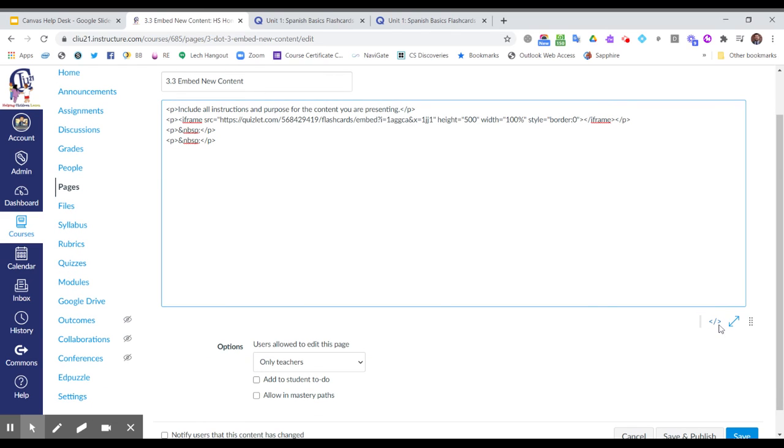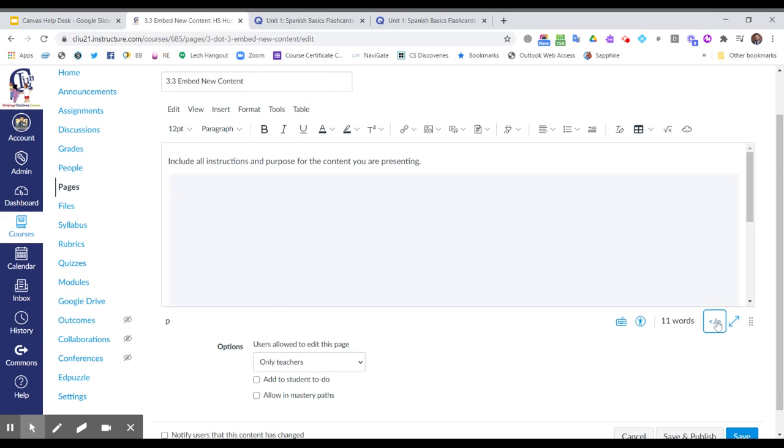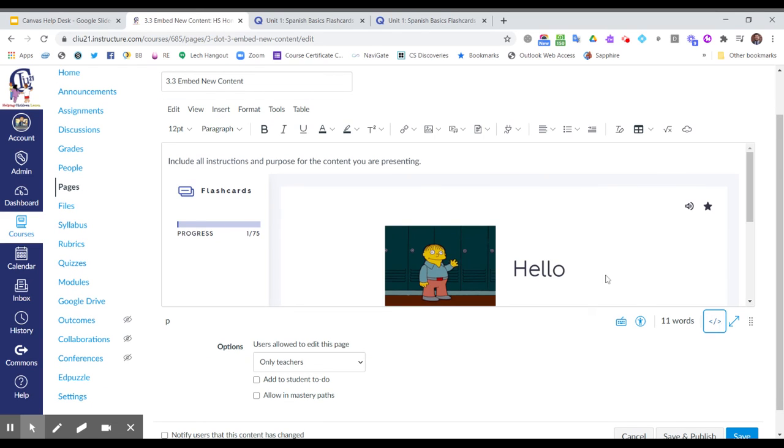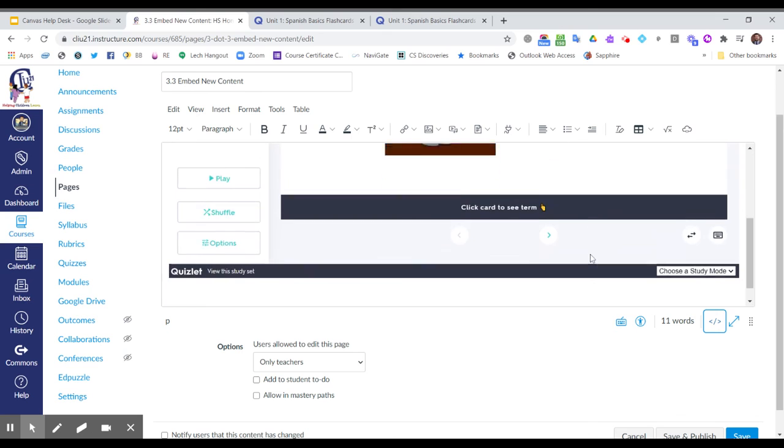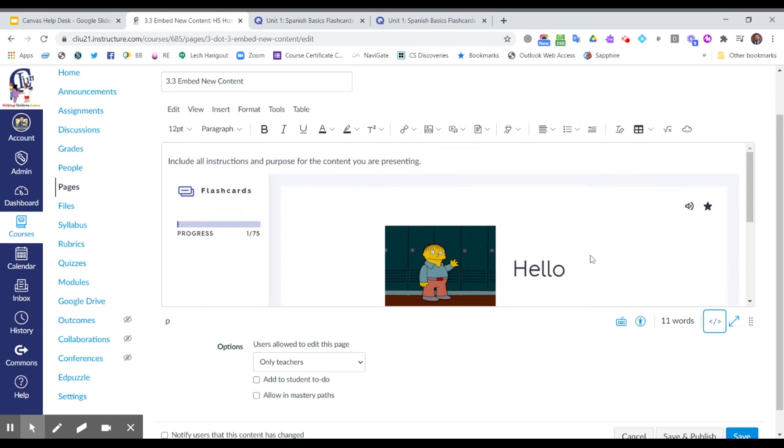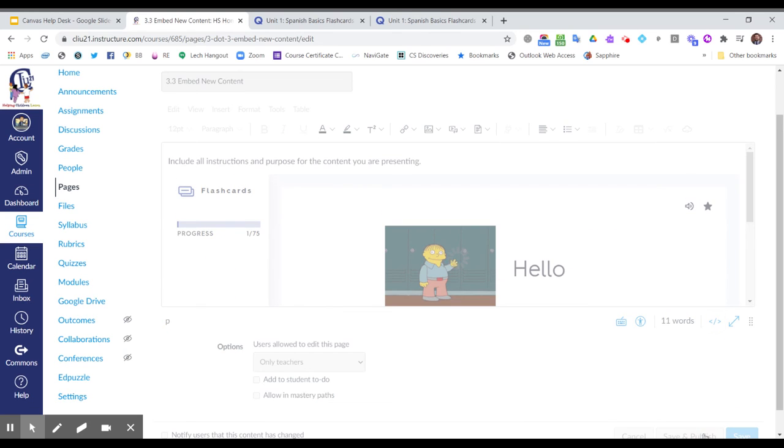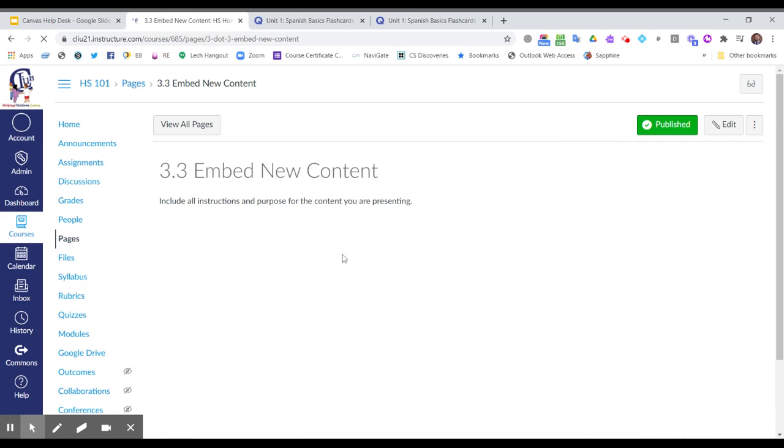Once I've pasted the code, I can click on those brackets in the lower right-hand corner and there they are on the page. Now they are embedded. Save and publish and it's ready for my students.